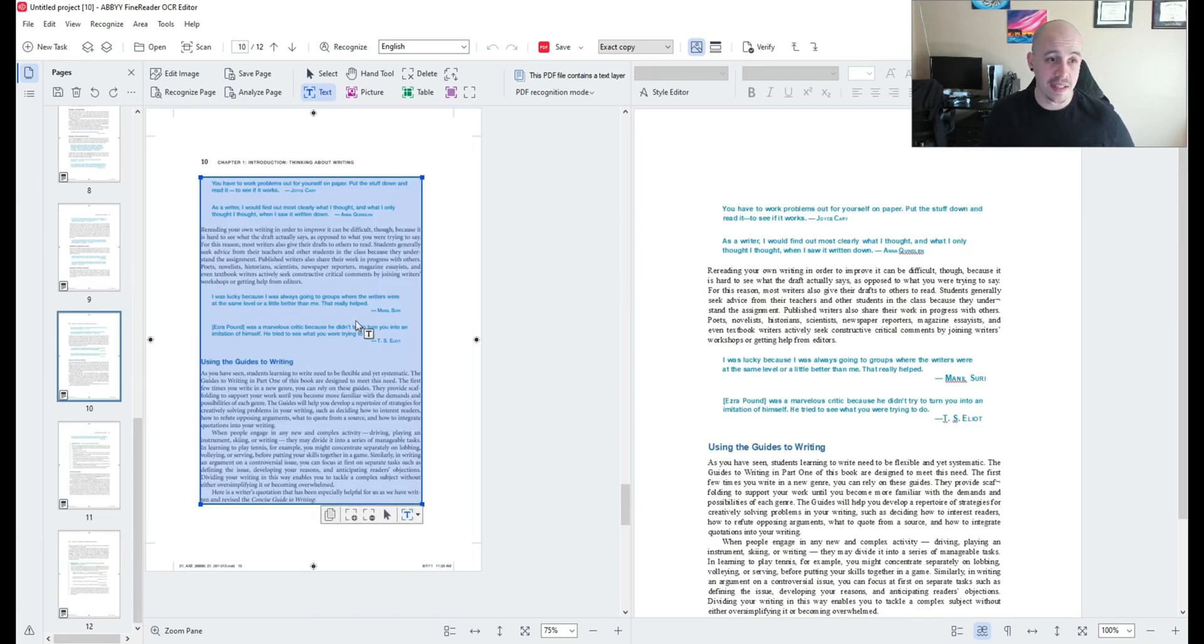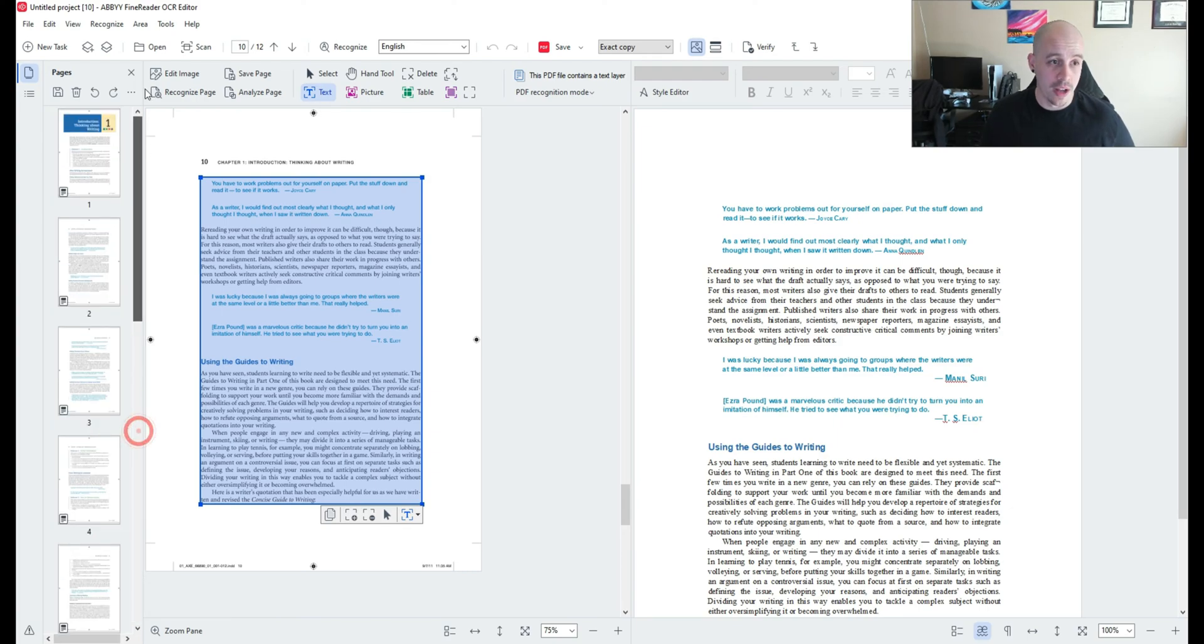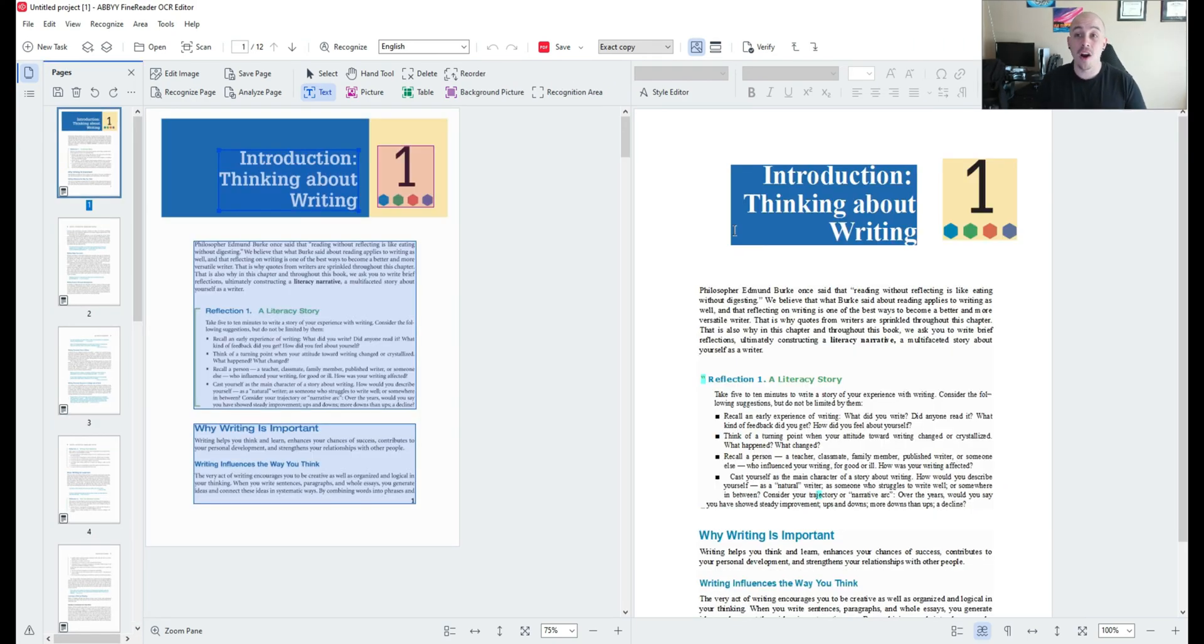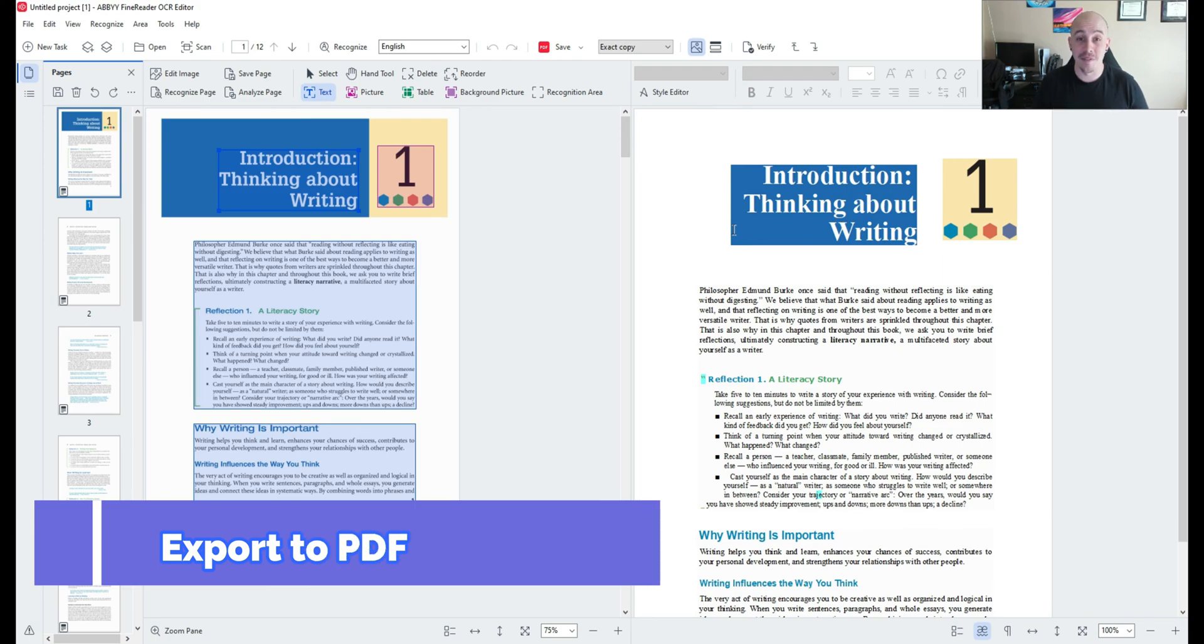All right so I deleted out all the zones I don't want and we are going to export a completed PDF.